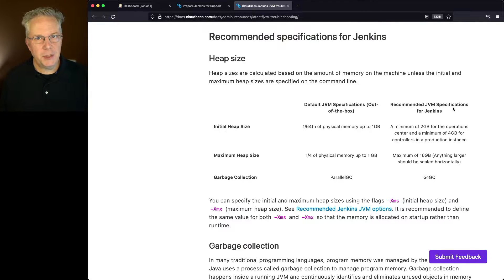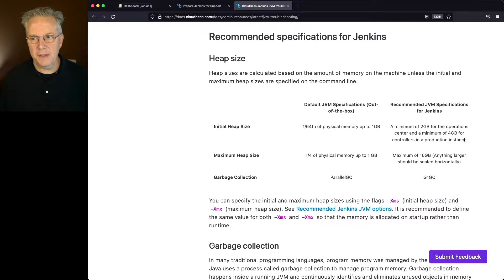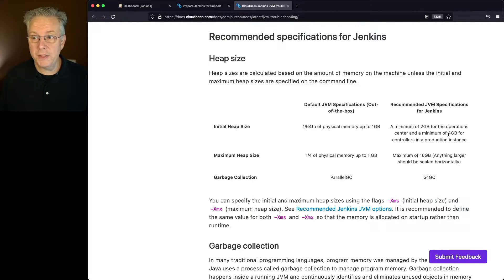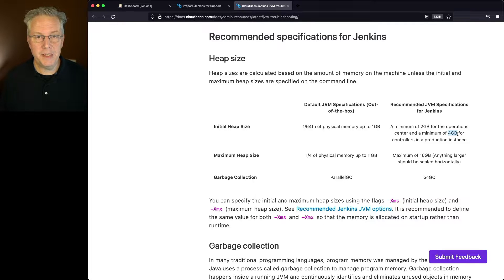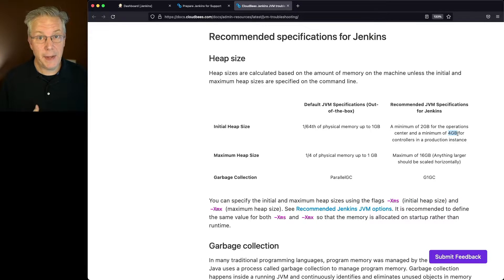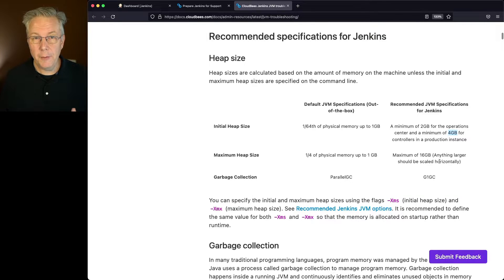But the recommendations for running Jenkins is that if I'm running a Jenkins controller as a production controller, I want to have at least four gig set. So that means I want to set four gig for my Xms and four gig for my Xmx.